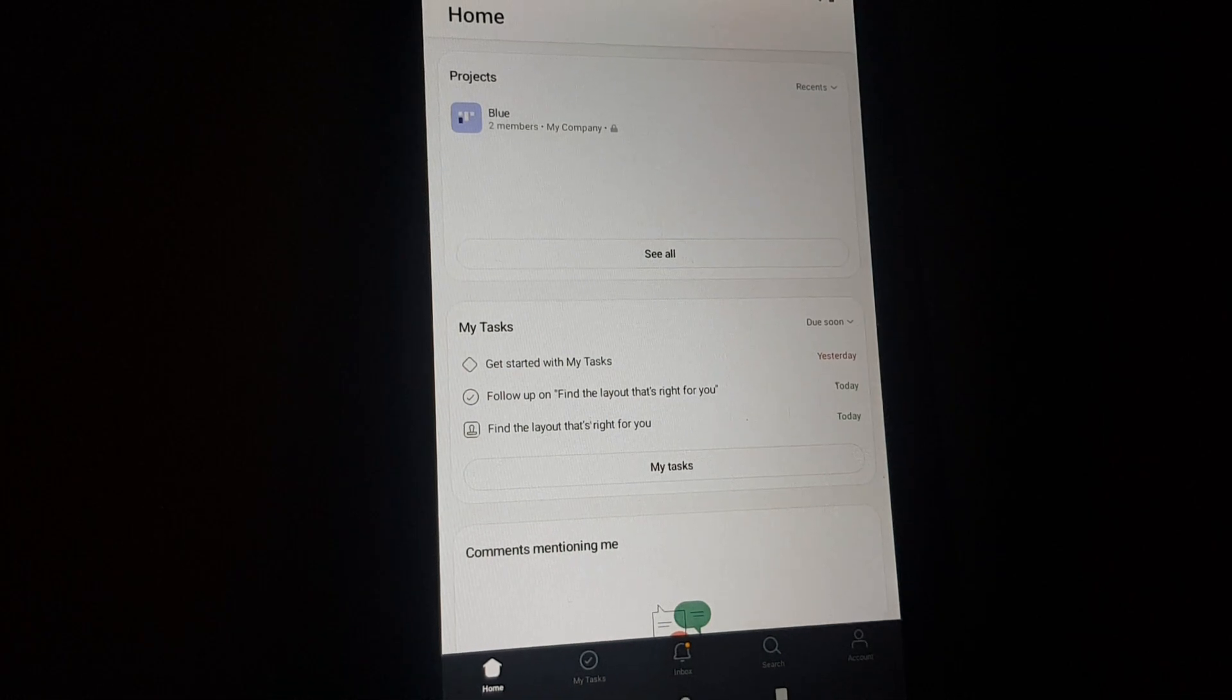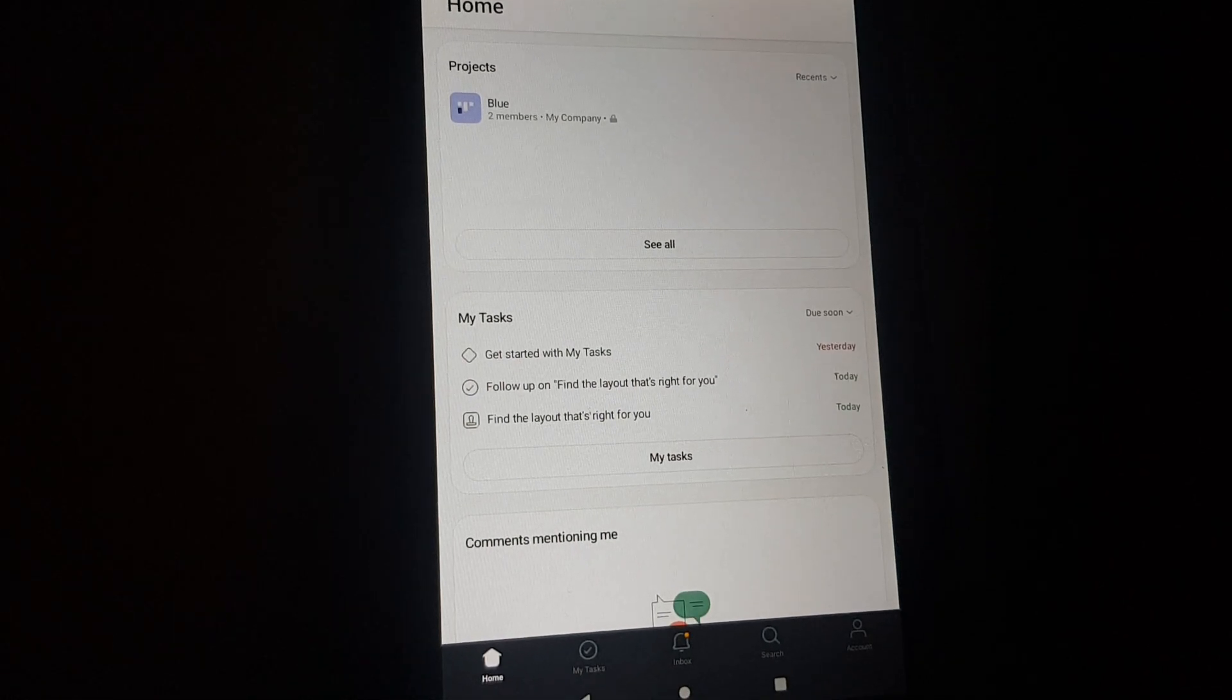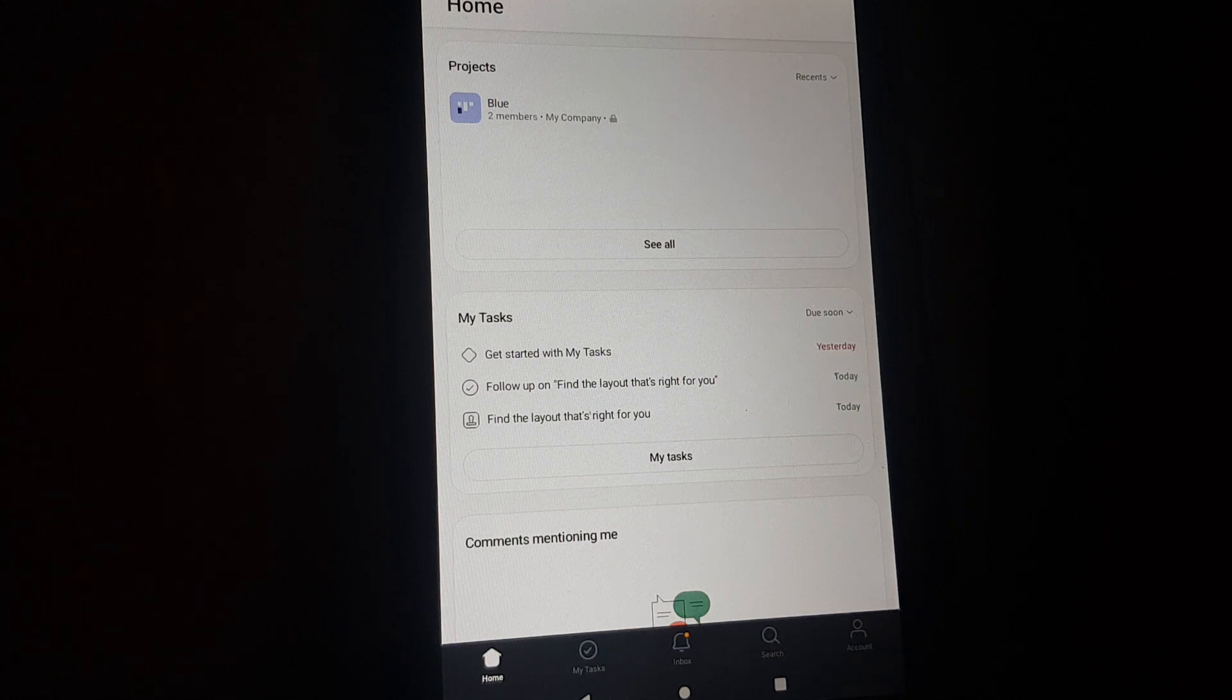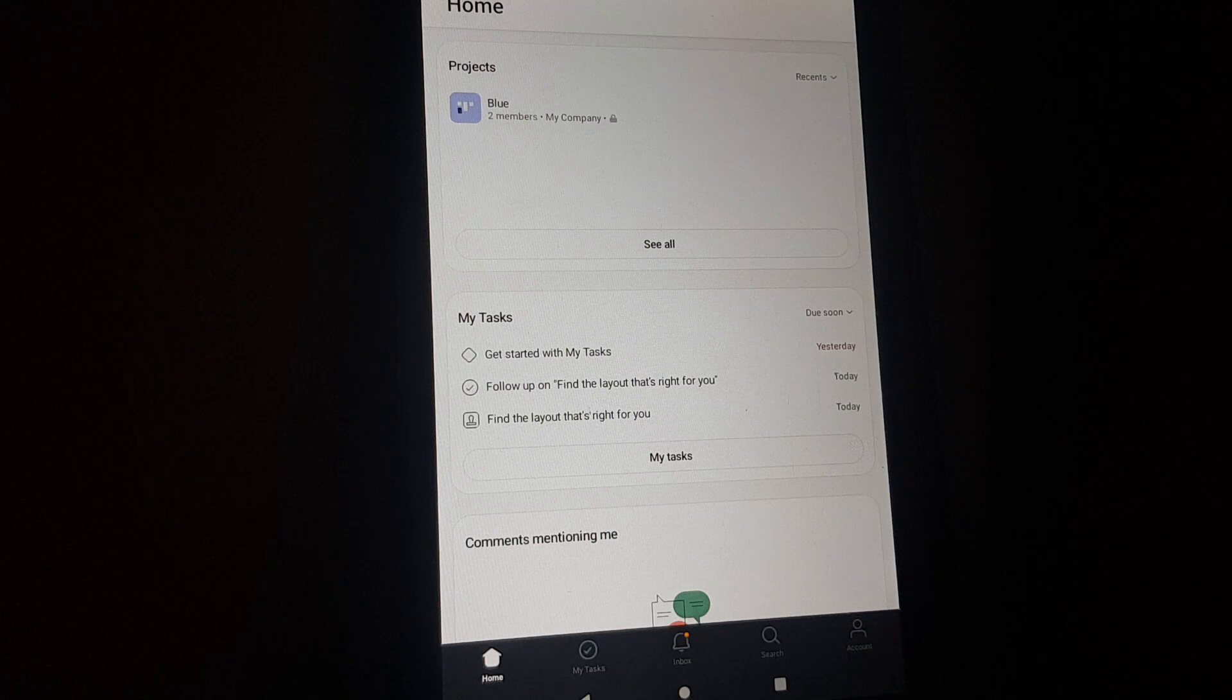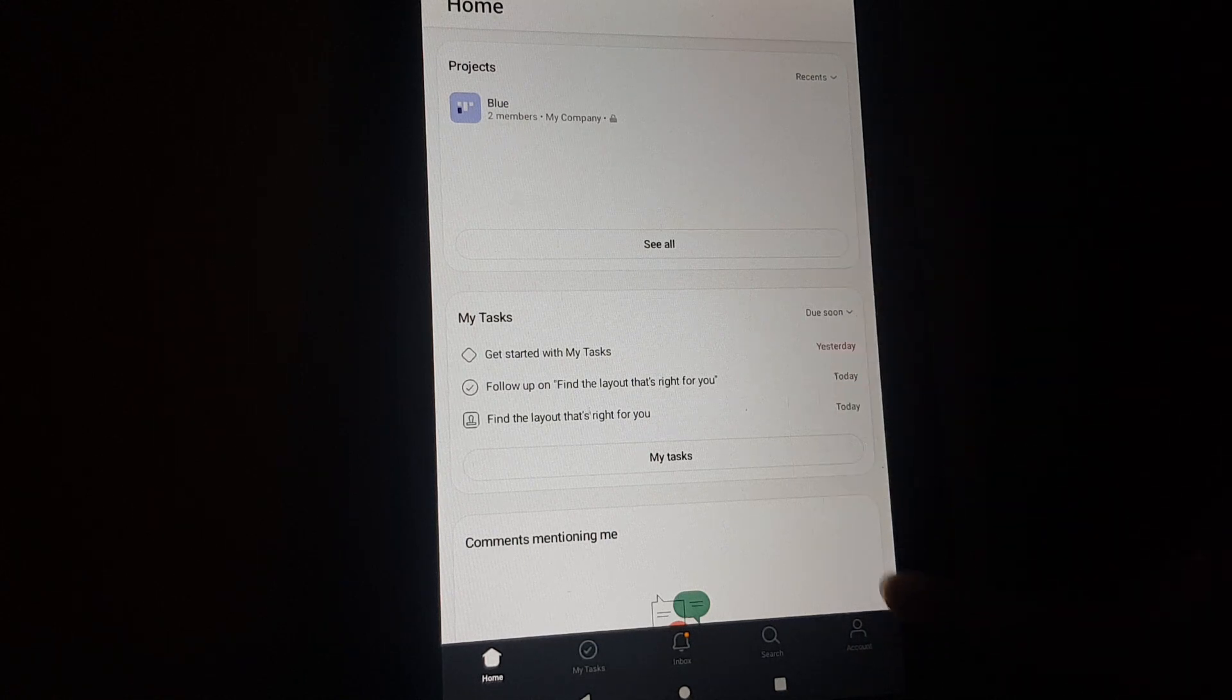Hello guys, in this video I'm going to show you how you can add that you're unavailable right now in the Asana app. So you open the app, then you will have to go to the bottom right corner and